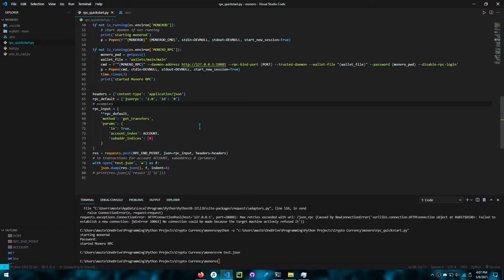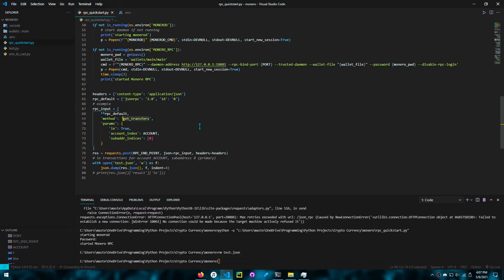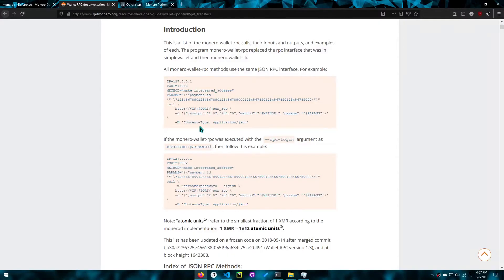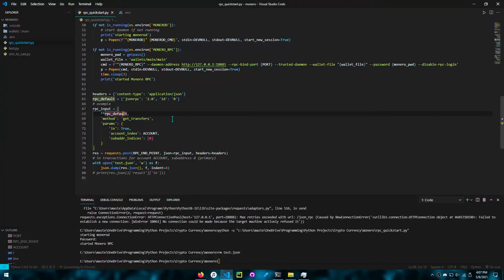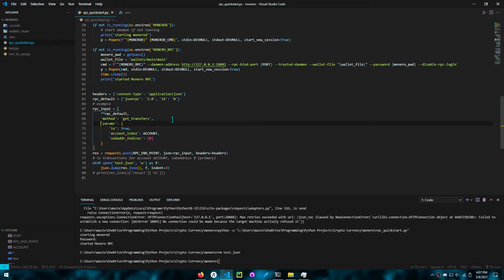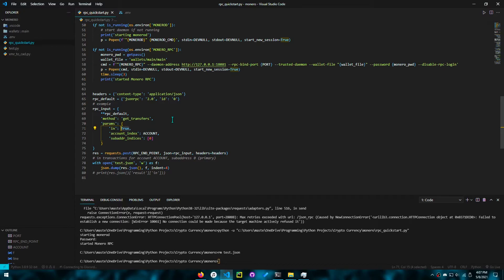And here's an example. This is the example I did. What I want to do is get transfers. Here's the documentation for get transfers. What you do is you say what your method is, which is get_transfers, and then you give the parameters. For here, I just want incoming transfers for a specific account, for a specific address.